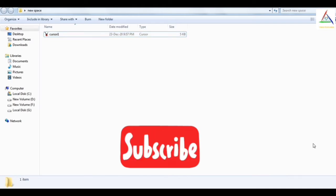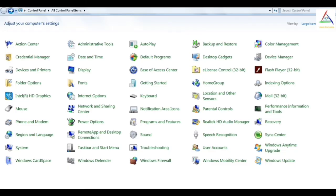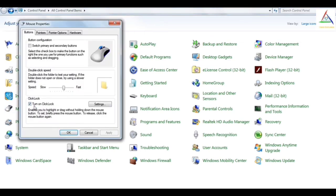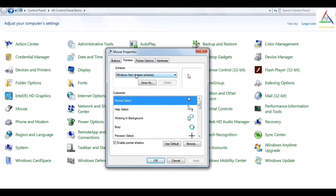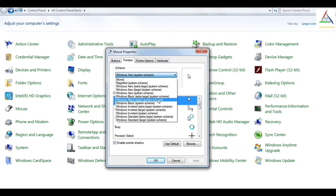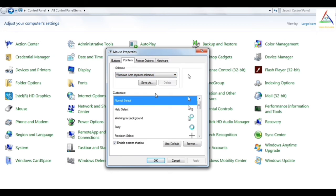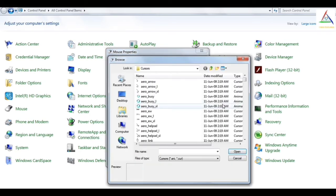So now, to perform other mouse tricks, we have to move towards the control panel and again into the mouse option. And now we will move to pointers. So here you can see that there are many schemes and you can choose any of them which you want. And if I choose the Windows arrow system scheme which is by default, you can see there are a number of cursor images from which you can choose.